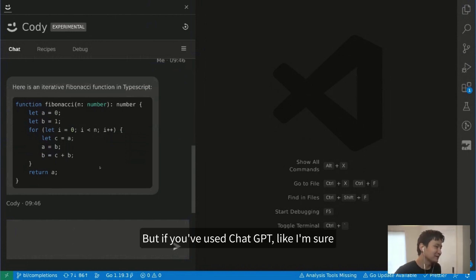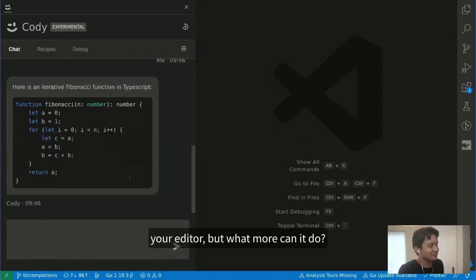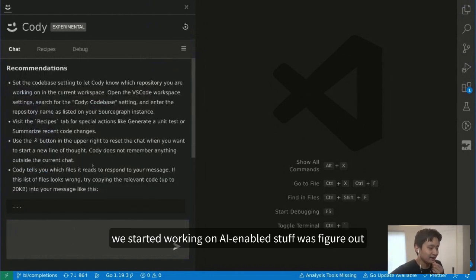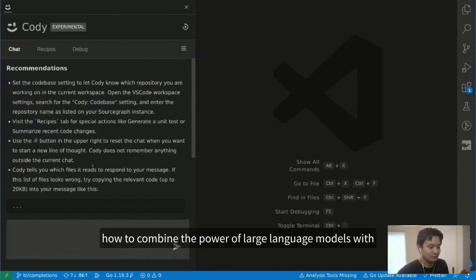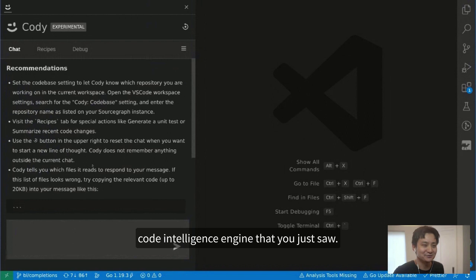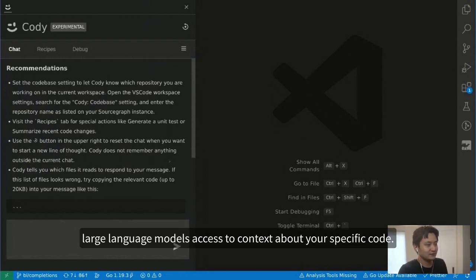This is pretty cool, but if you've used ChatGPT, it's not that impressive on its own. One of the things we wanted to do when we started working on AI-enabled stuff was figure out how to combine the power of large language models with the power of the whole Sourcegraph search and code intelligence engine. We wanted to give large language models access to context about your specific code.